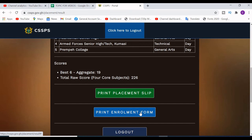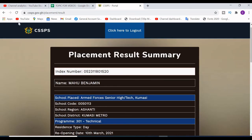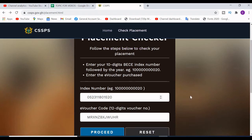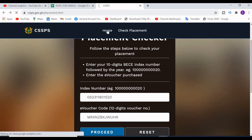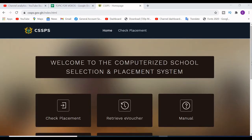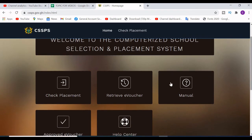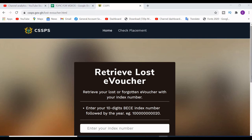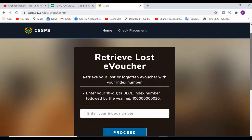As I told you at the beginning, I'm going to show you how to retrieve your lost e-voucher. Let's go to the home page of CSSPS. You will see the 'Retrieve E-Voucher' option. This works for people who have already purchased their e-voucher.